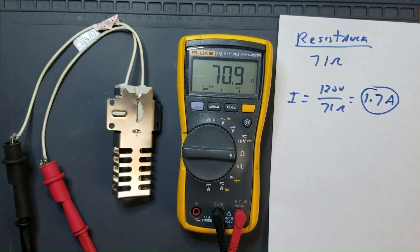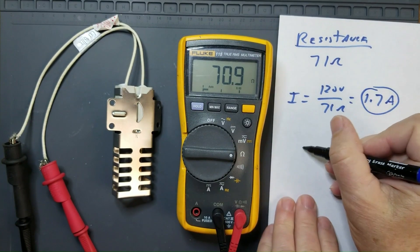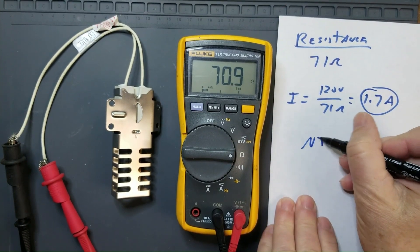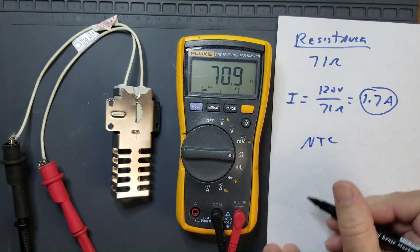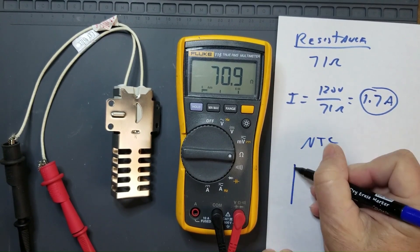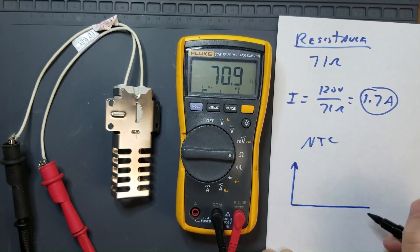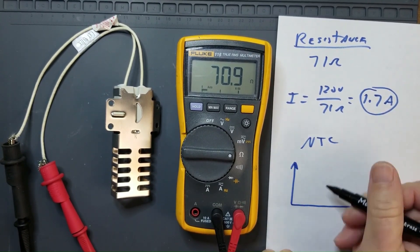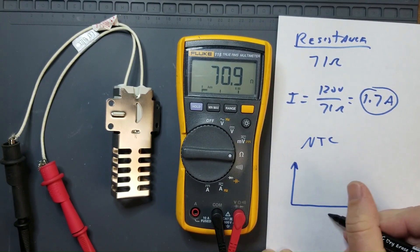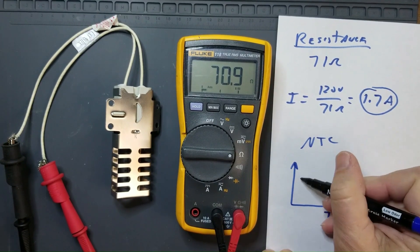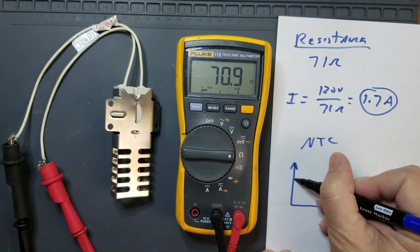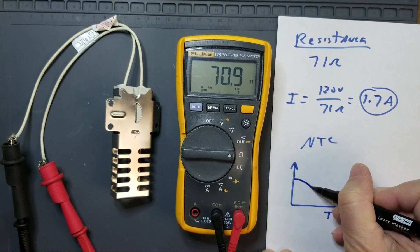Oven igniters are NTC devices. That is, as temperature increases, the resistance decreases.